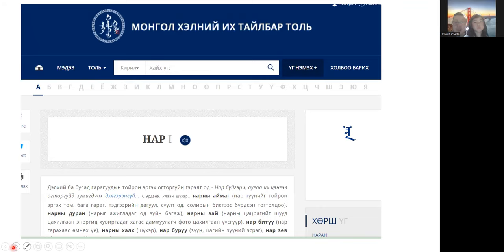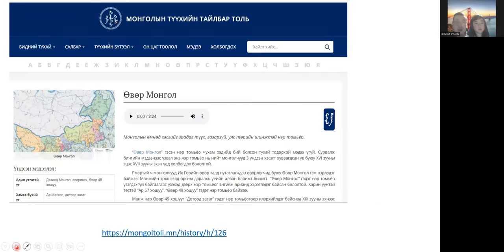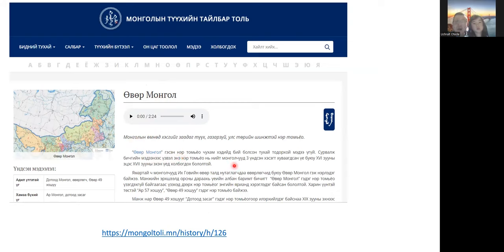I've also searched 'Nara's name' here — the pronunciation is 'Nara' — written in traditional Mongolian script. Then for the Mongolian historical term dictionary, one good thing is that it will actually read the content aloud, which helps with pronunciation — of course this is only useful for people who understand Cyrillic.